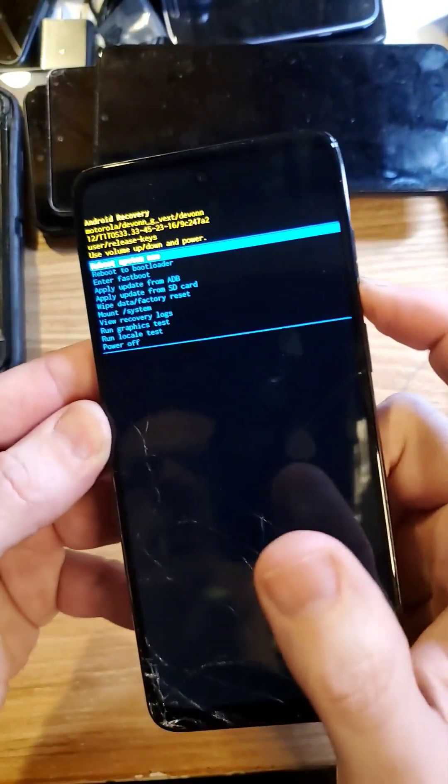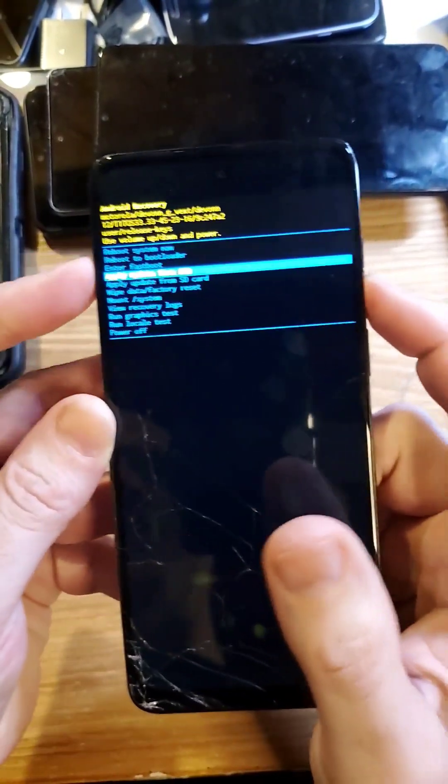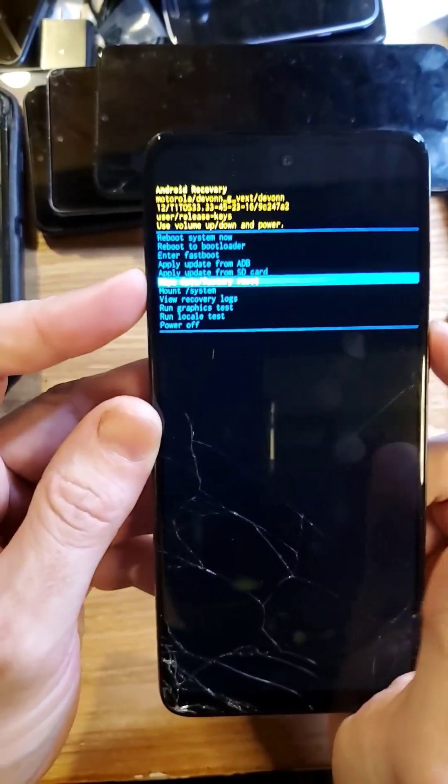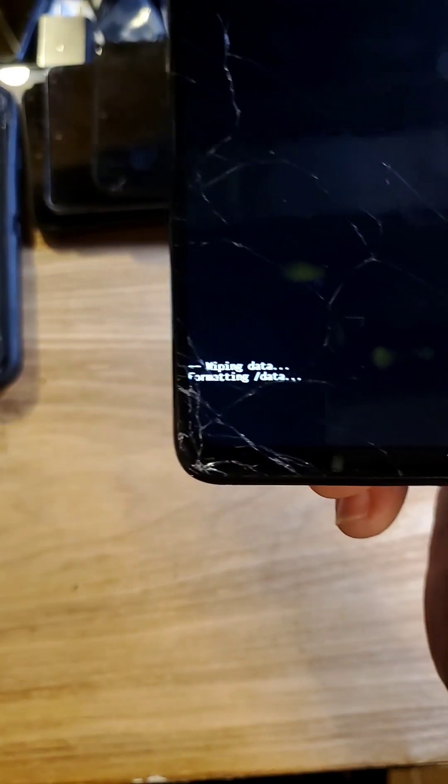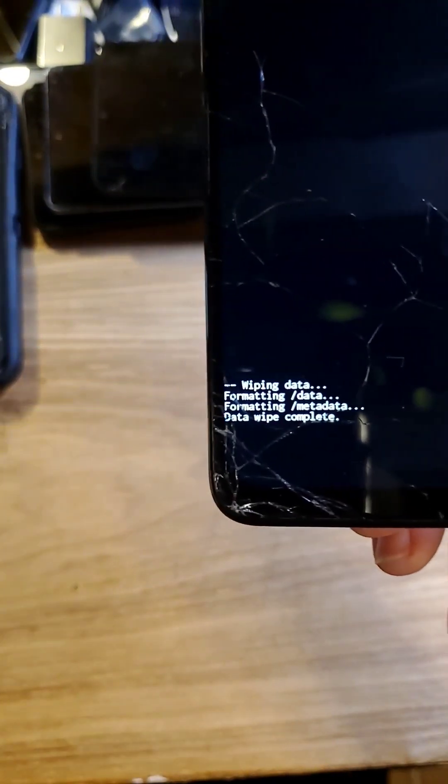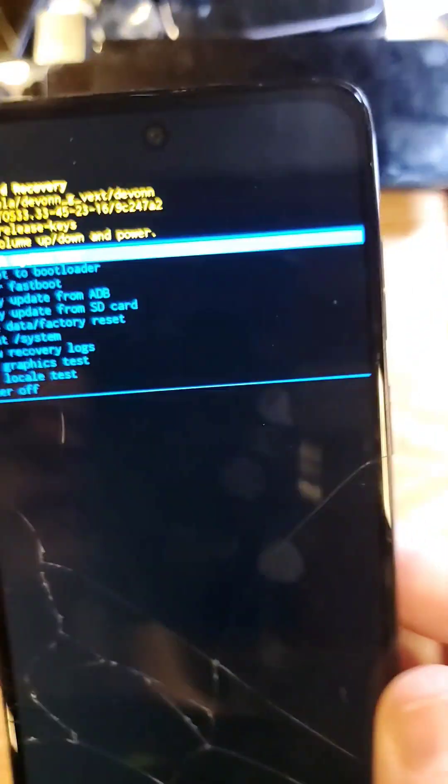Now you're at the Android Recovery menu, and you'll be able to Wipe Data, Factory Reset. Follow the instructions here and wait for the data wipe to be completed. Now to save, reboot the system — you can reset your system.